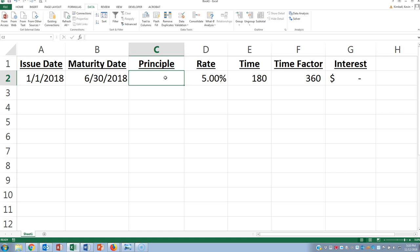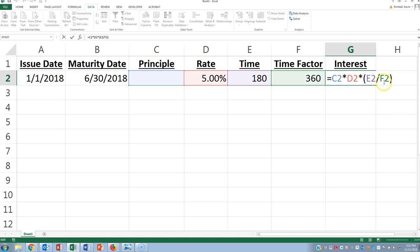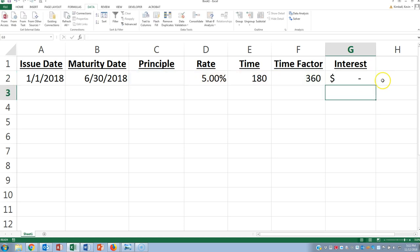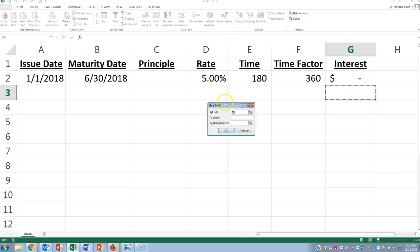And the way you use Goal Seek is to go like this. You make sure you've got a formula. Here's the formula for interest. Make sure you've got your formula for interest. And then we're going to go to what if Goal Seek.